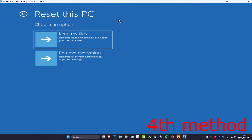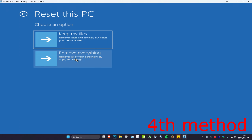Click on Reset This PC. Make sure you have your files backed up. There are two options: you can either Keep Your Files, which will keep your personal files, or Remove Everything. I recommend backing up all your files and then choosing Remove Everything to fix your problem.